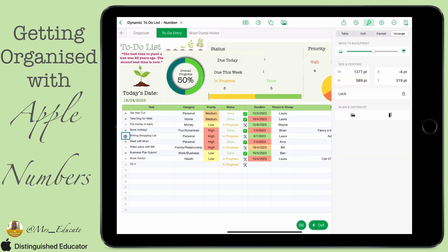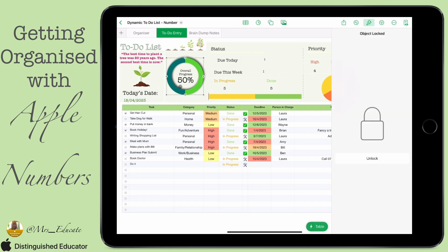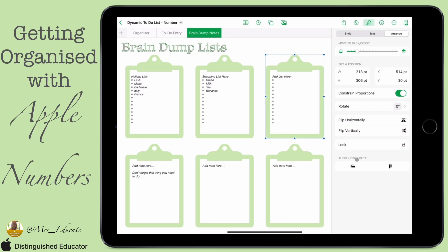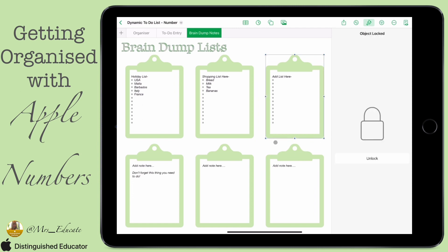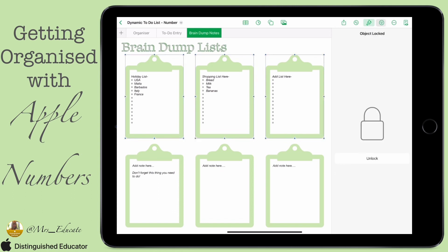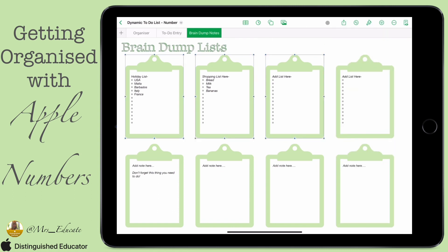When locked, items still work and still do what they're meant to do, but if I click on them they're not going to just move across when I'm trying to move around the sheet. We can do it with shapes as well — we can unlock them and lock them again. We can also do multiple ones at once: highlight everything, lock it, and unlock it exactly the same way.